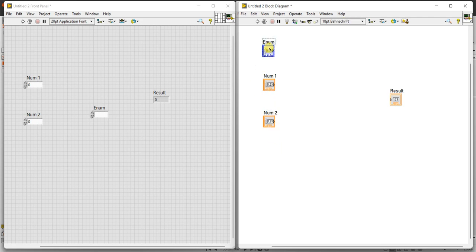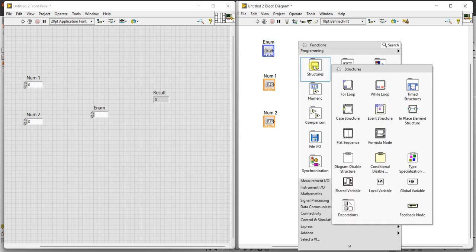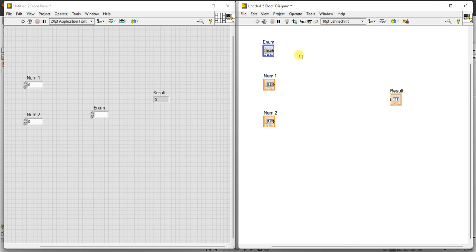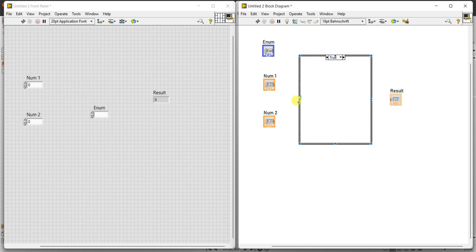Next, in the block diagram panel, you have to select the case statement. It is available under structures — right-click, structures: for loop is there, while loop is there, and here case structure is there. Click and drag to place it. There is a question mark — bring the enum and connect it to the case structure.